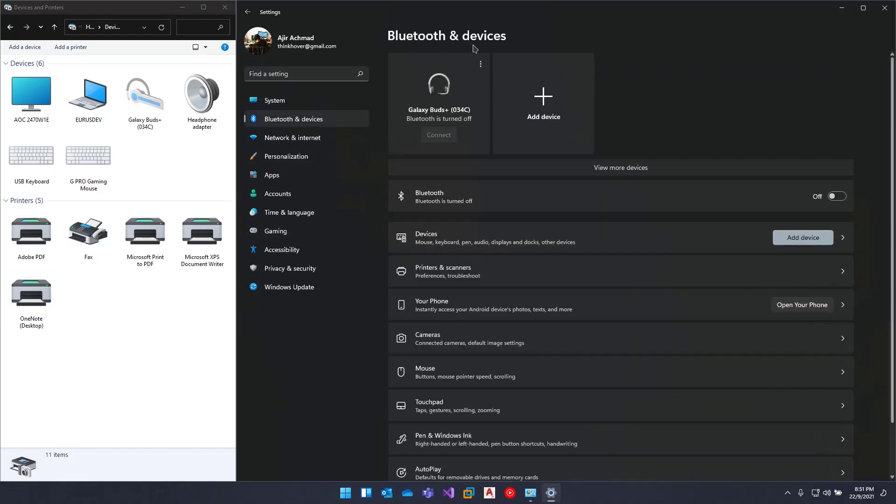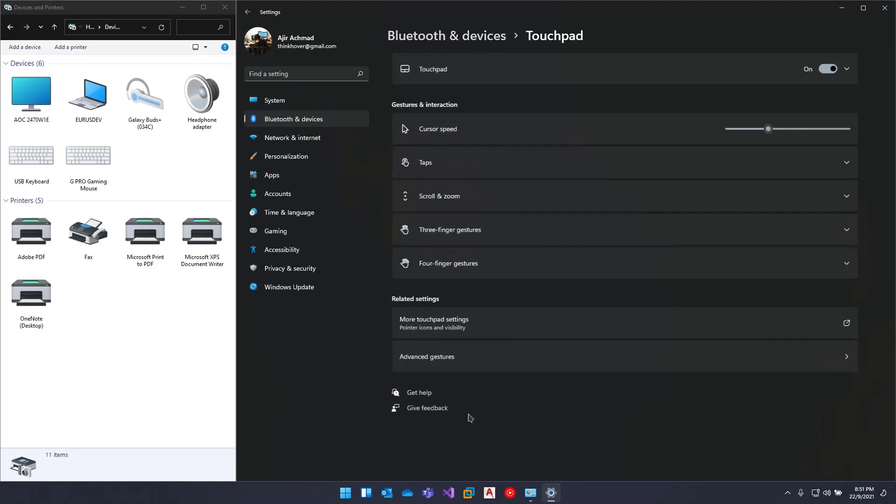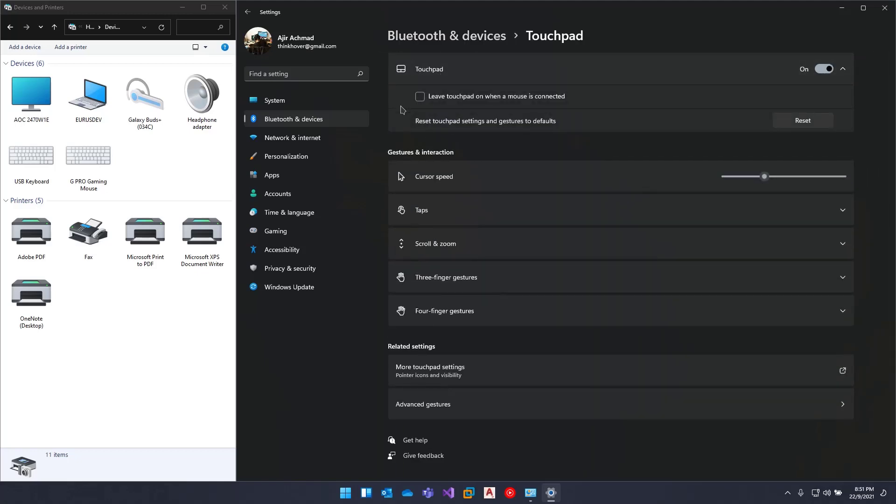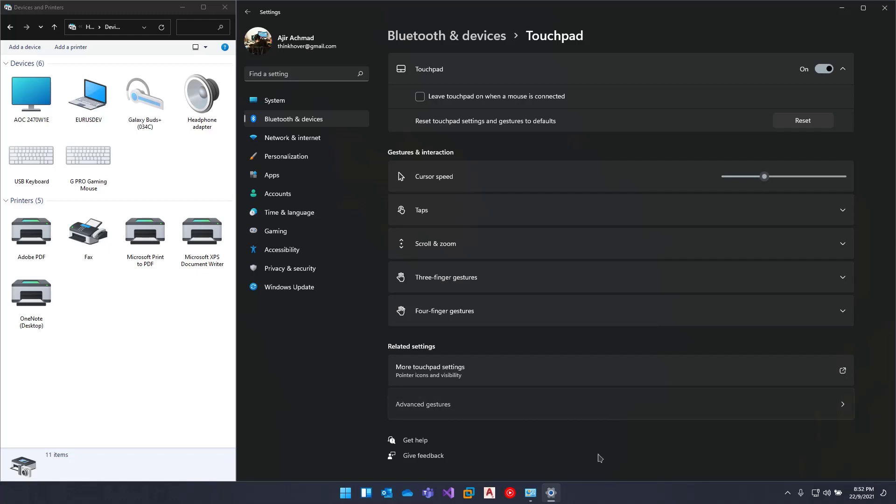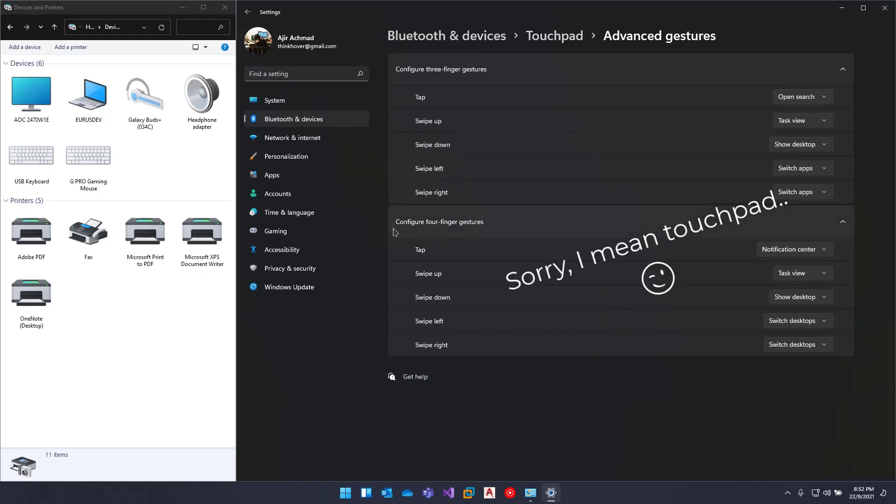In Bluetooth and Devices, you can check the Touchpad settings and uncheck this option 'Leave touchpad on when a mouse is connected.' If you want more advanced gestures, you can customize your touchpad gestures using these options.